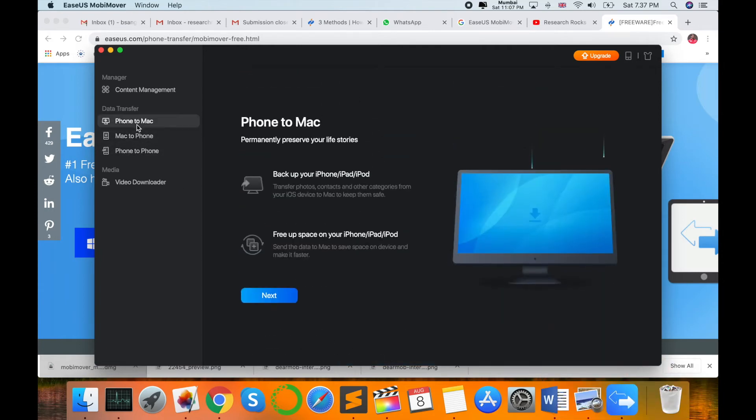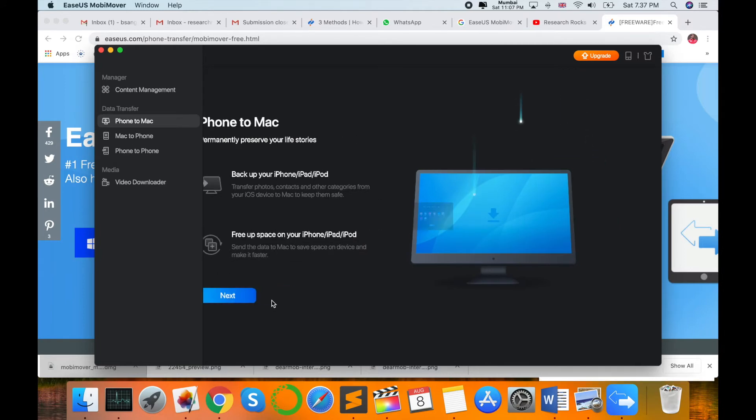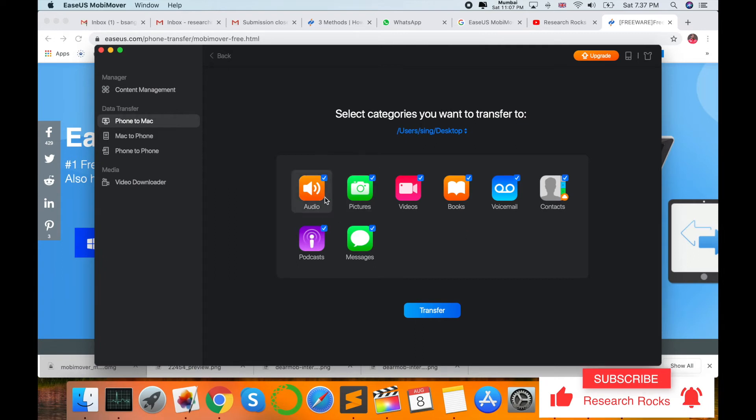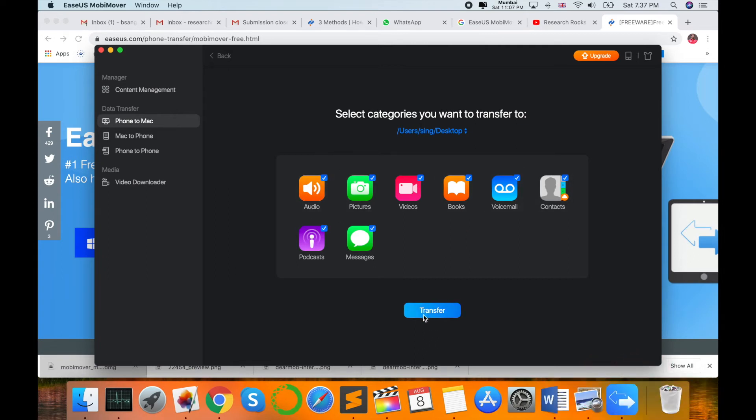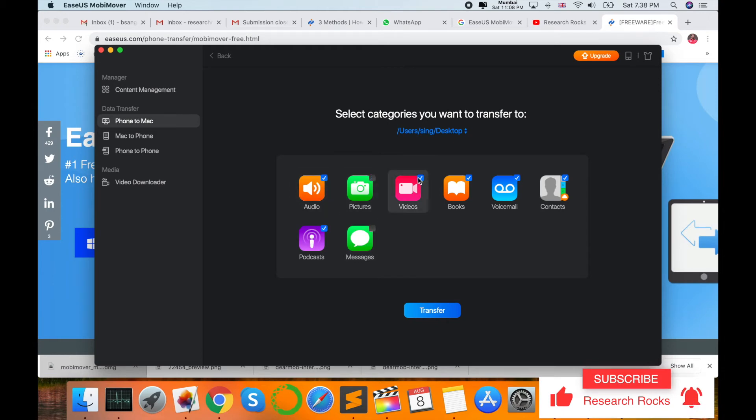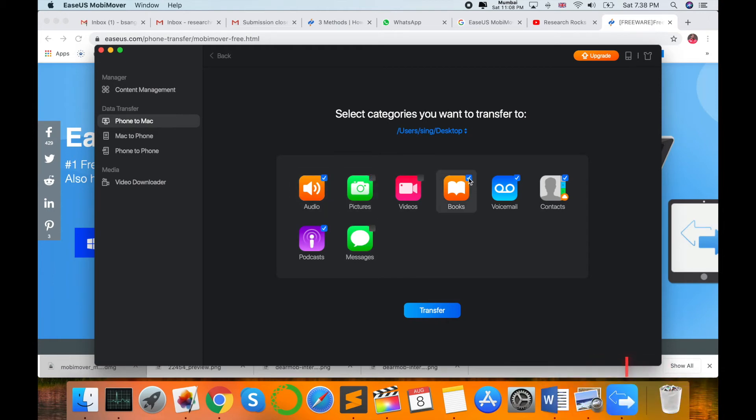Which option are you using? I'm using phone to my Mac, so next. Which types of backup am I transferring? I'm selecting everything and then transfer. Now I'm not transferring everything, just transferring audio file, and then transfer.